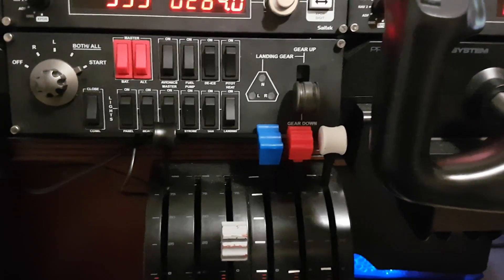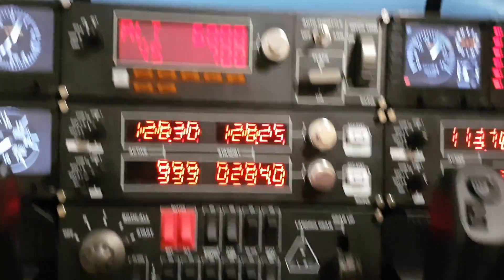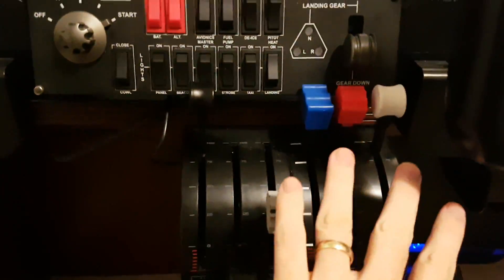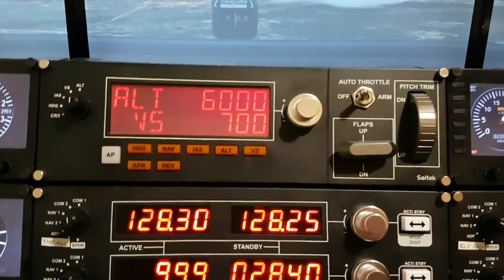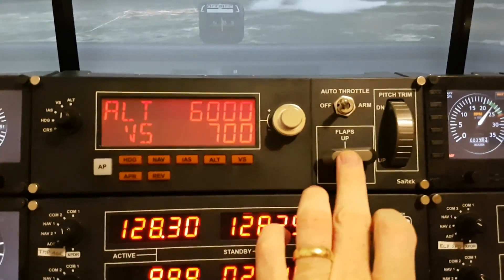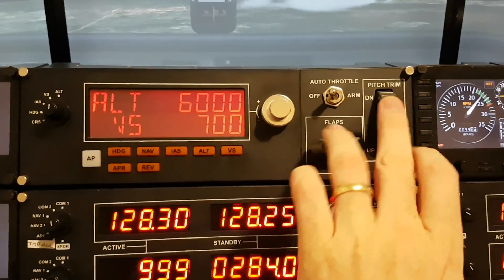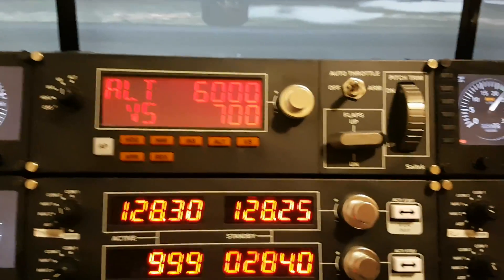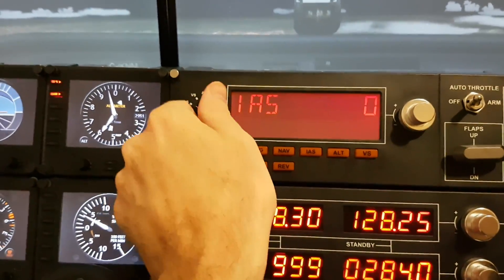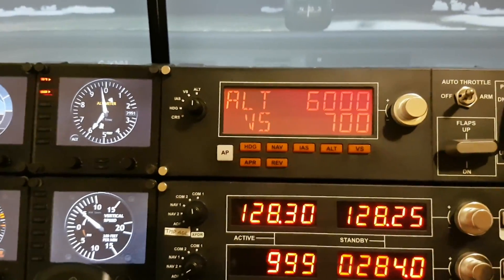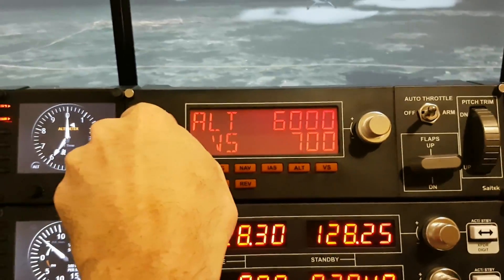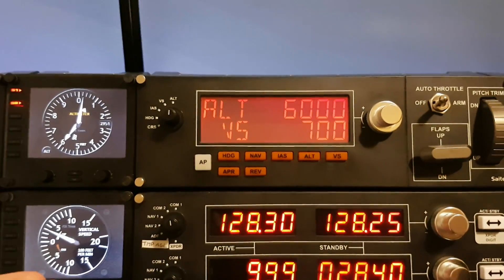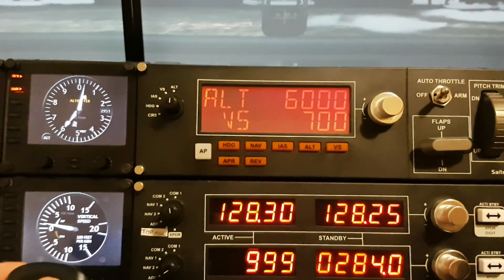The reason I'm showing you the throttle quadrant is because since I have trim and flap settings down here, I no longer need to use the flap lever or trim wheel on the multi-panel. I can reassign those to different functions, which is what I did. For example, I have my setting here set to ALT, which is the altimeter, and not to VS, which is your vertical speed.